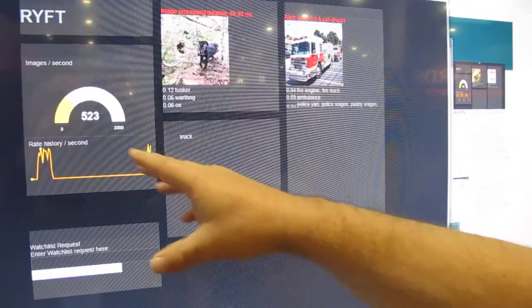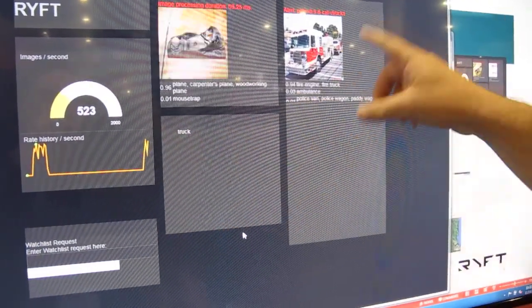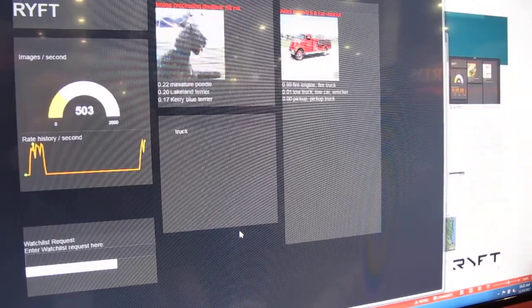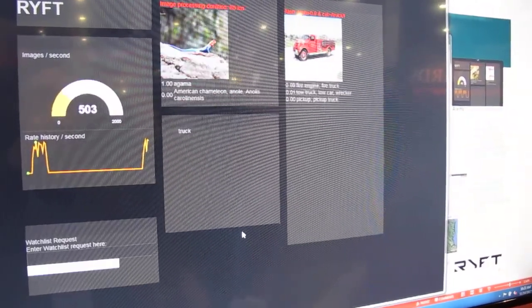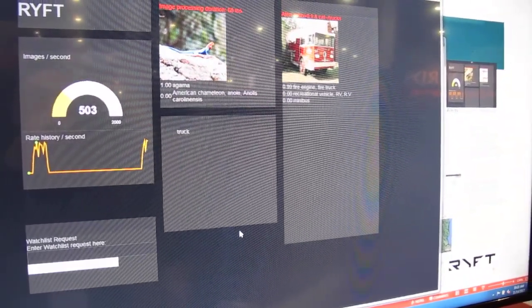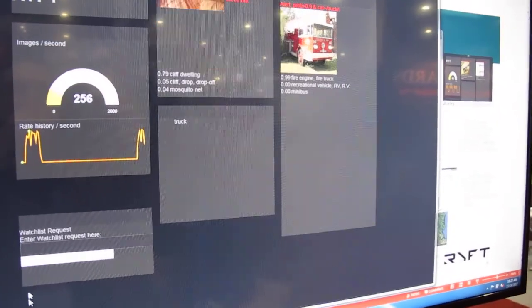Imagine at 500 pictures, we're pulling out the ones in this particular case, trucks, that have been set up in the watch list. So let's do a couple other things here real quick.